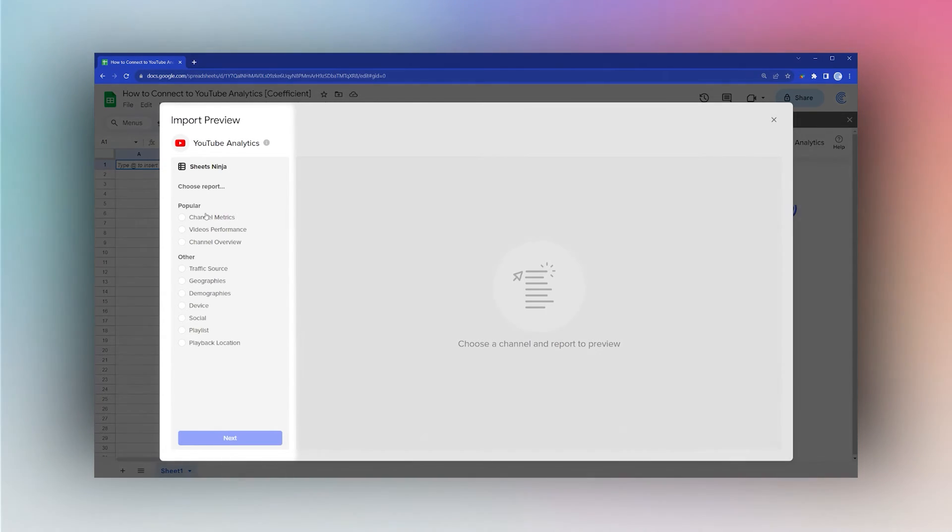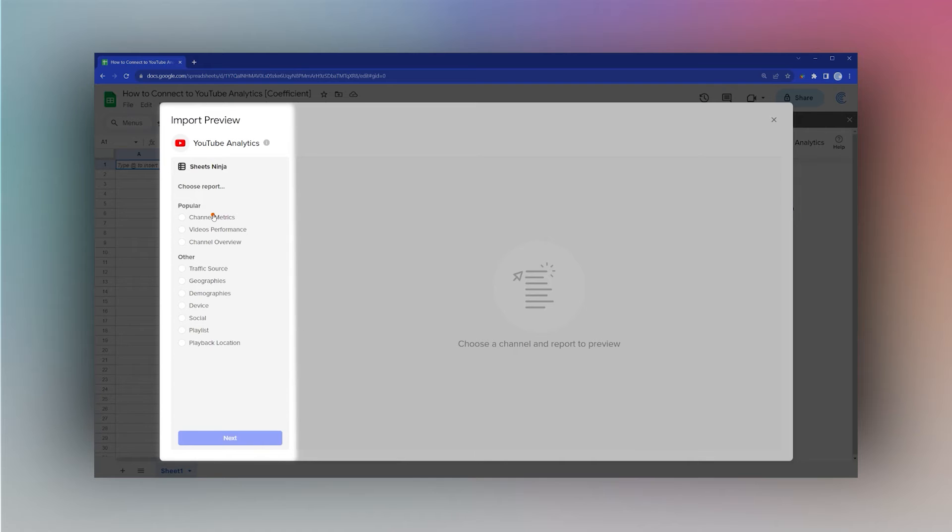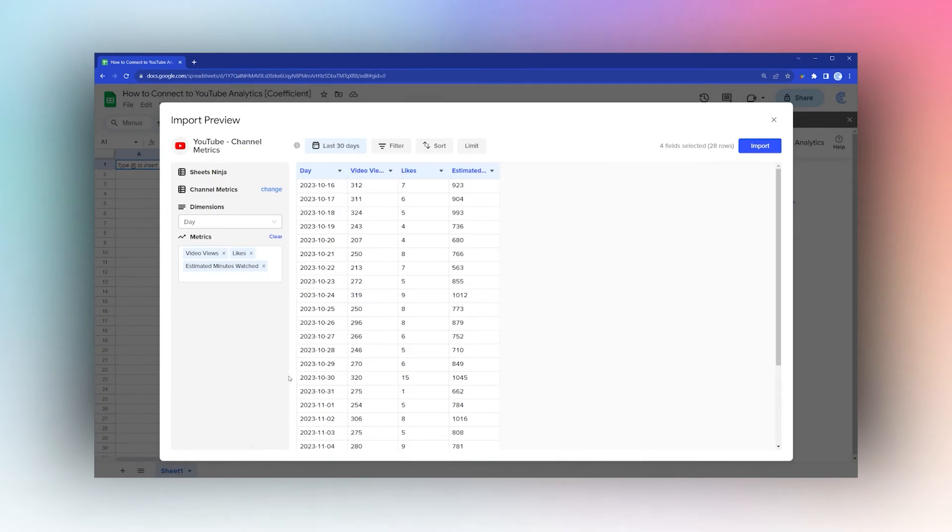Now we can choose the report we want to see. We have some popular ones here, or we can select some of these over here. Let's go ahead and click Channel Metrics for now. Click Next, and then we can see our metrics.